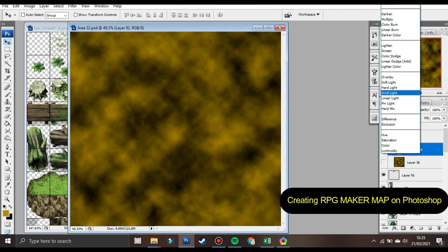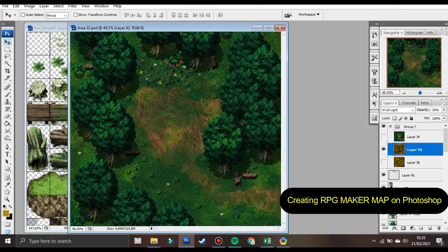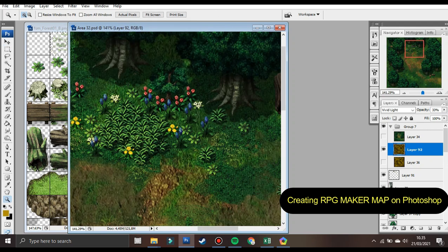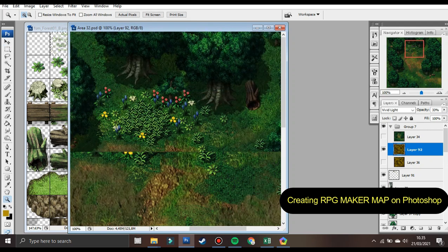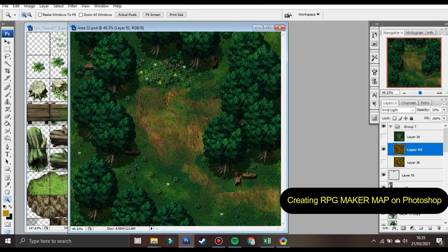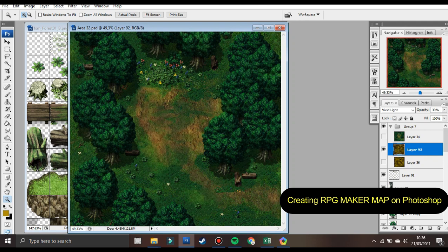It is important to note that RPG Maker MV expects certain sizes of tilesets, so make sure the tilesets are the correct size before importing them into the software. In this video, I only try to make a lightning effect in Photoshop for a parallax map. Just watch and try it — ask me and comment for anything, I will help. Thanks for watching, and I hope you subscribe and like this video.